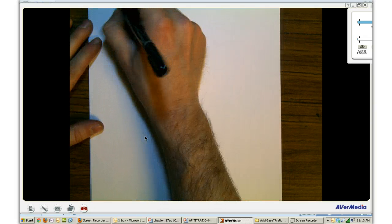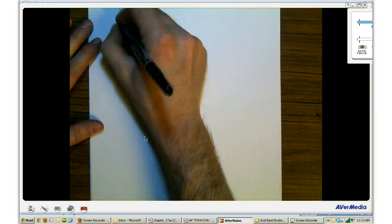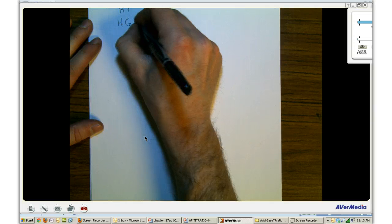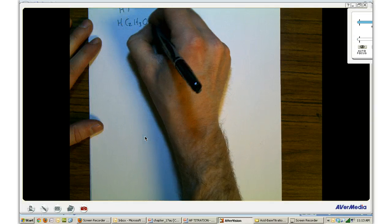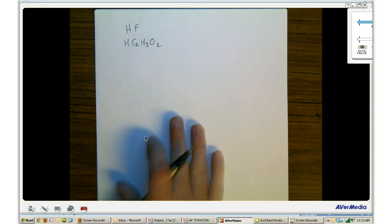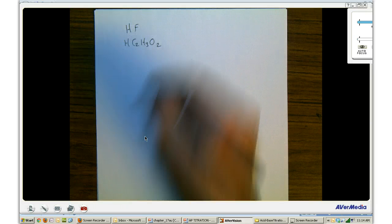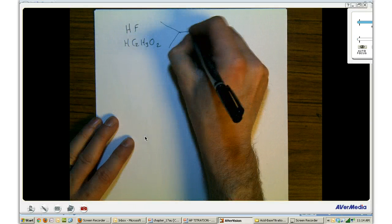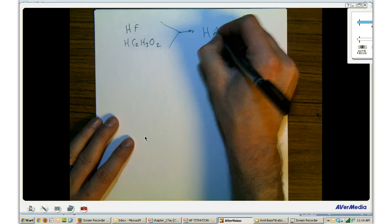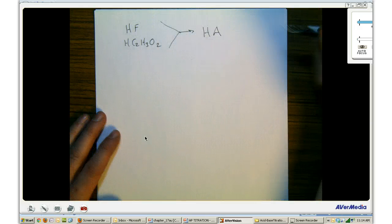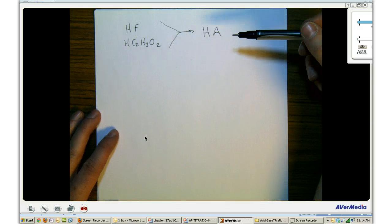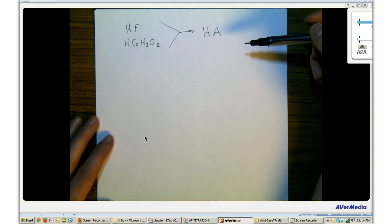First we're going to talk about a weak acid. We've had a number of them in this class — we've been working with hydrofluoric acid and acetic acid, both of which are weak acids. The generalized form for both of these is HA, where A would be the anion that becomes the conjugate base when it dissociates.